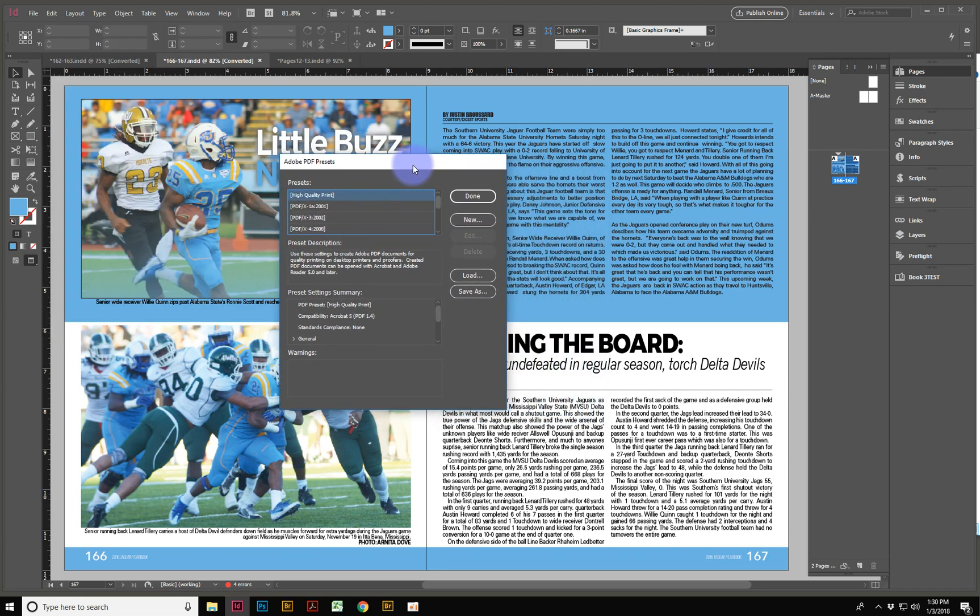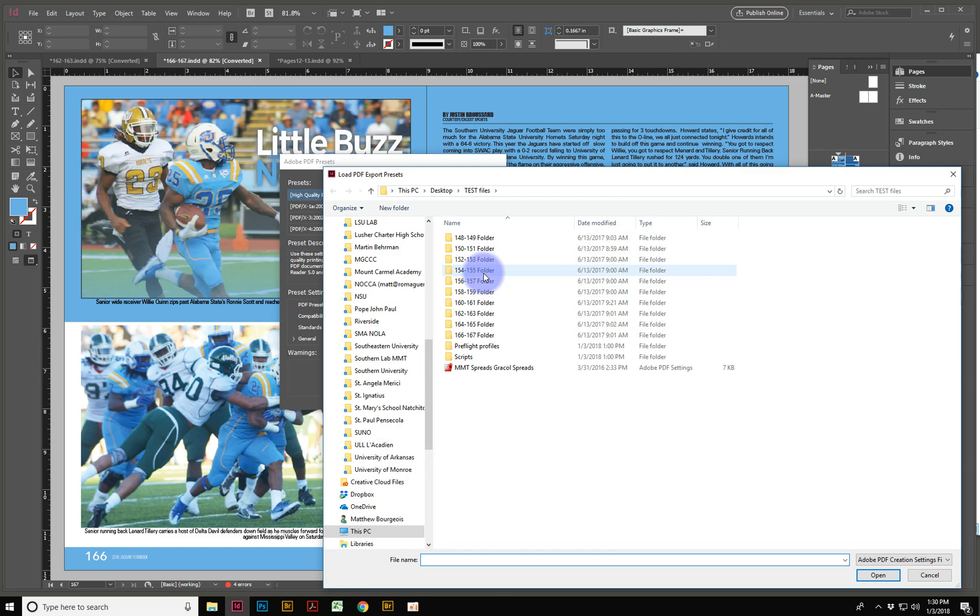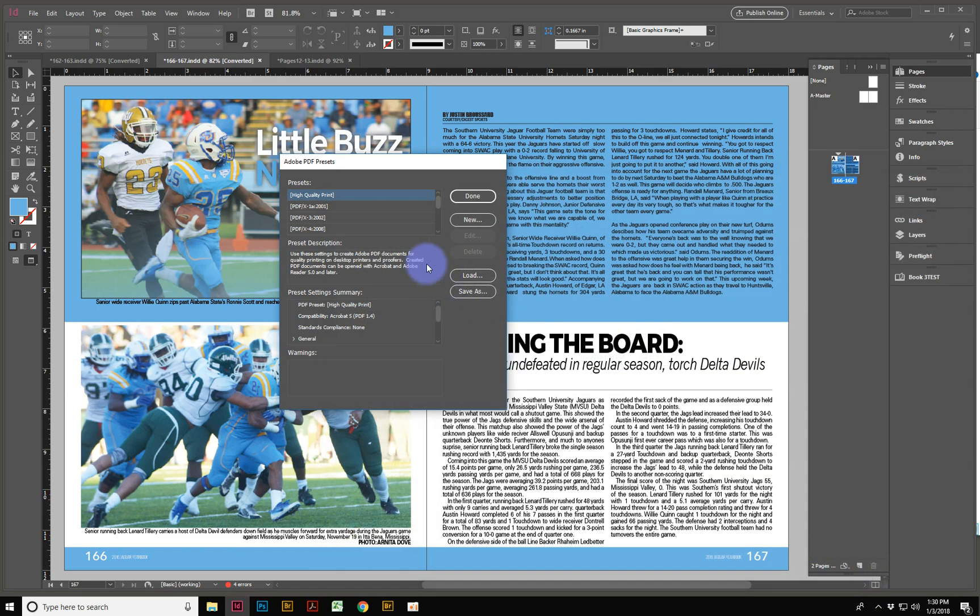And you can also come here to Define. And inside of the Define panel is where you would load one that already exists. So if I loaded this MMT Grackle Spread, it would actually load it into my Options.